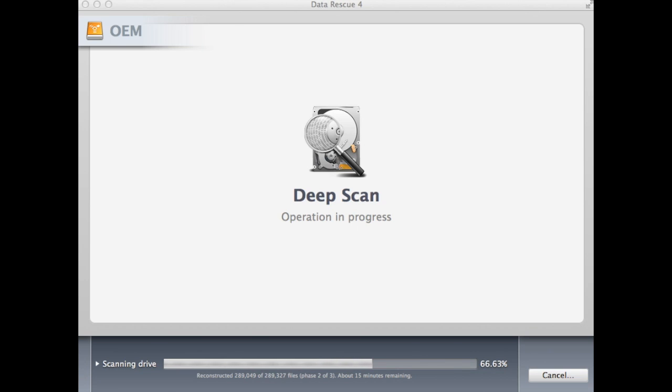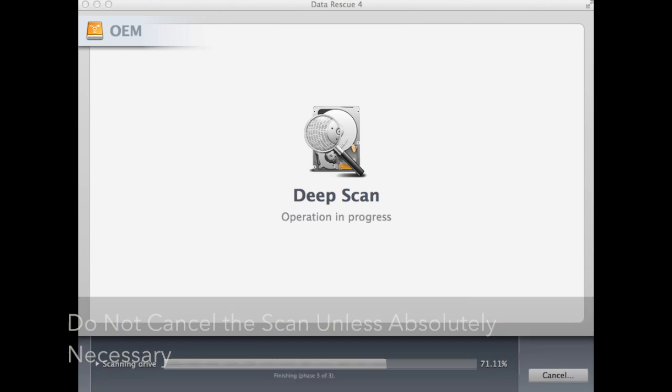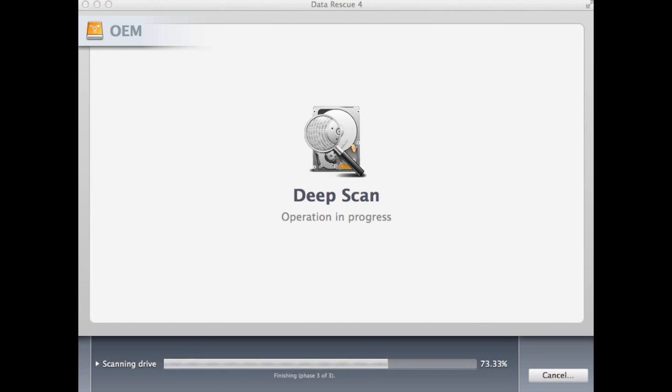If absolutely necessary, you can choose to cancel, suspend, or end the scan early. However, we don't recommend doing so.